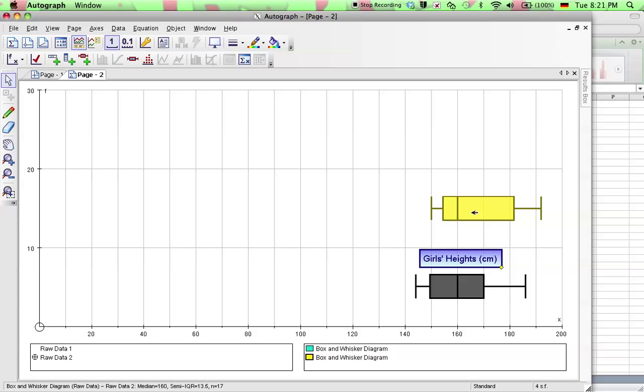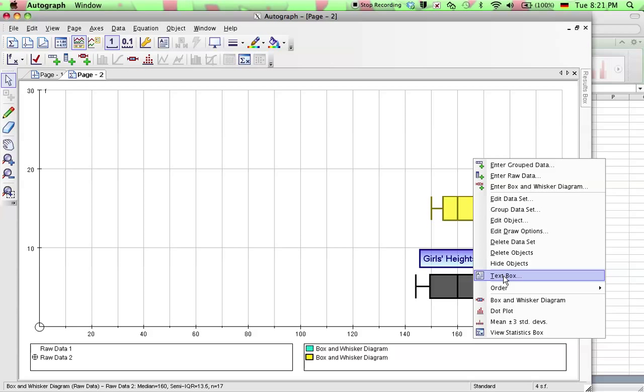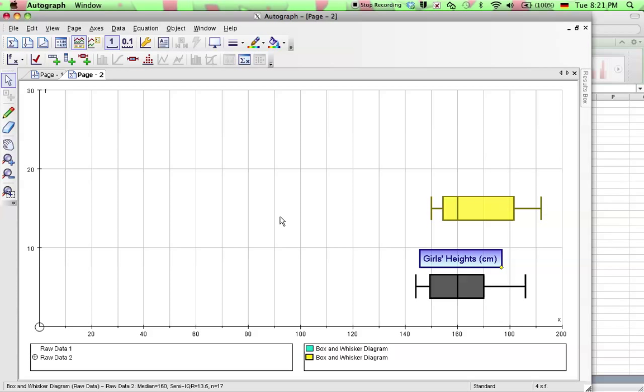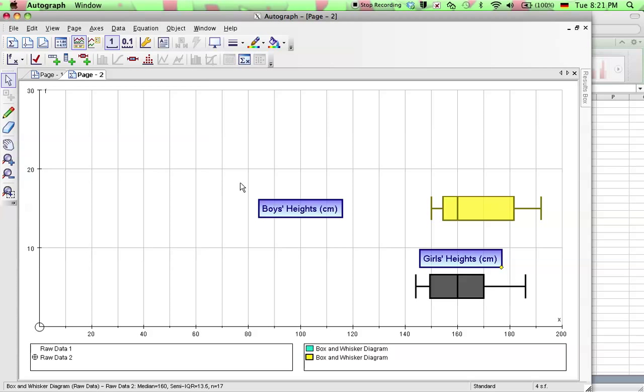So we can keep that there I guess and make another text box. And ten weeks later. There we go. Now, boys, heights, centimeters, click OK. Move that on over.